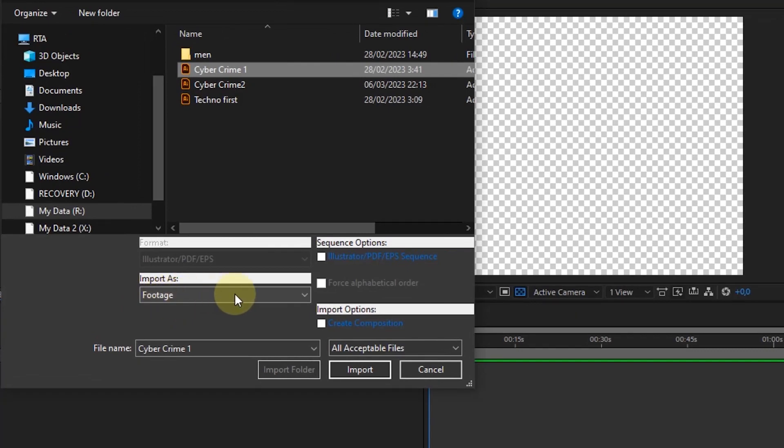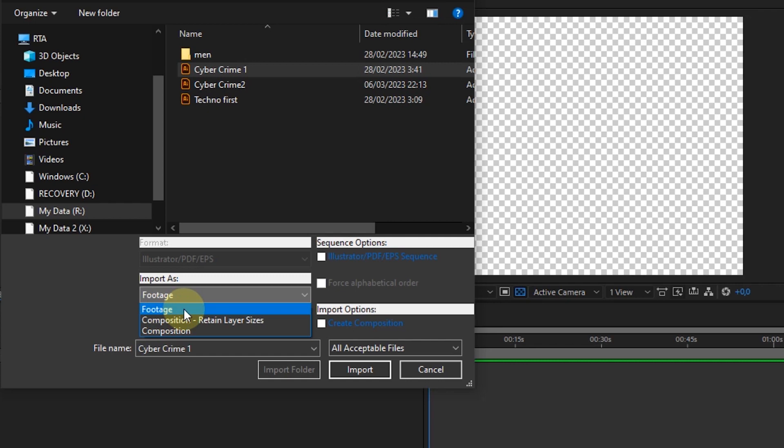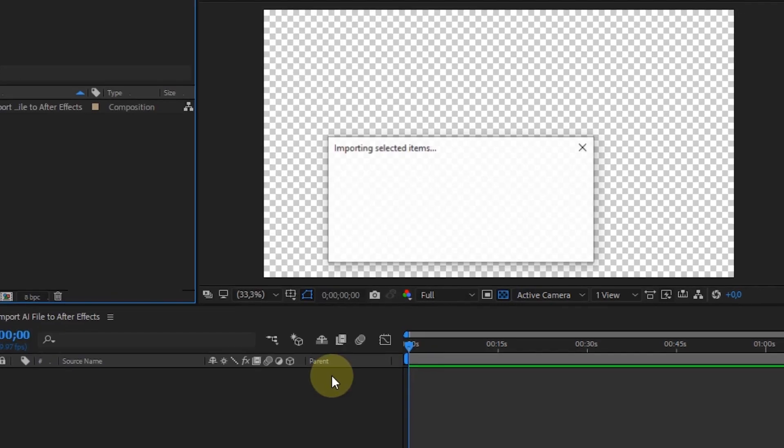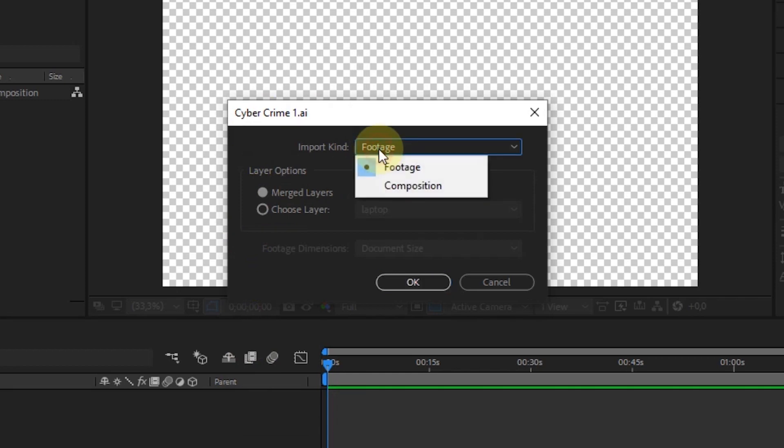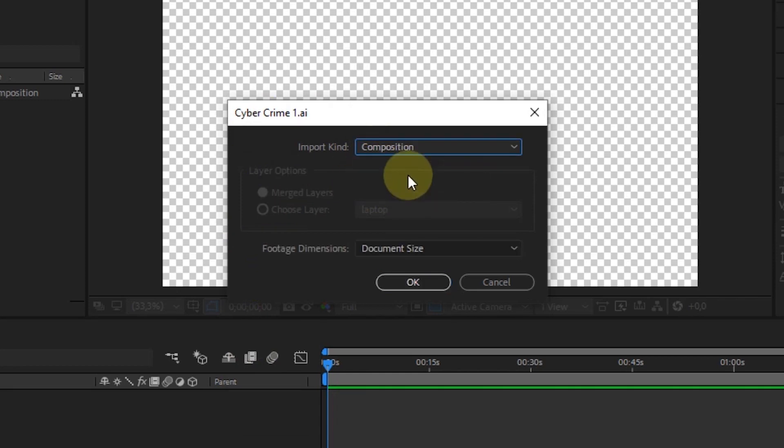There are three options to import the file. If we choose to import the file as footage, then there will be the next window to set the file selection options. In the import kind section, we can choose import as footage or as composition.